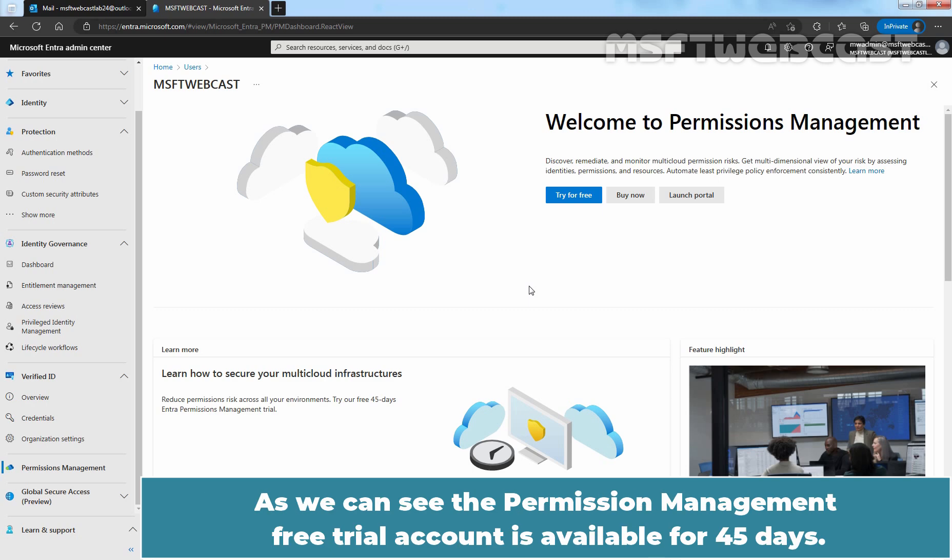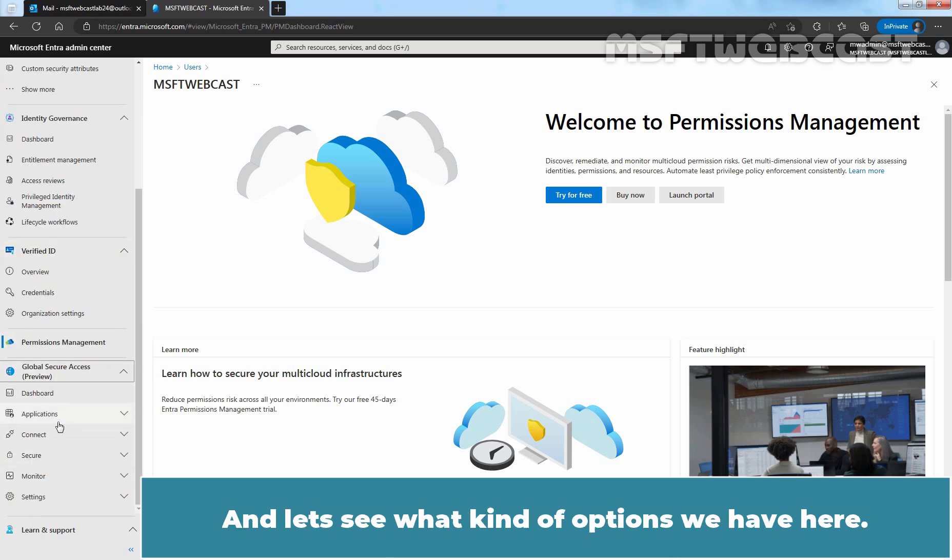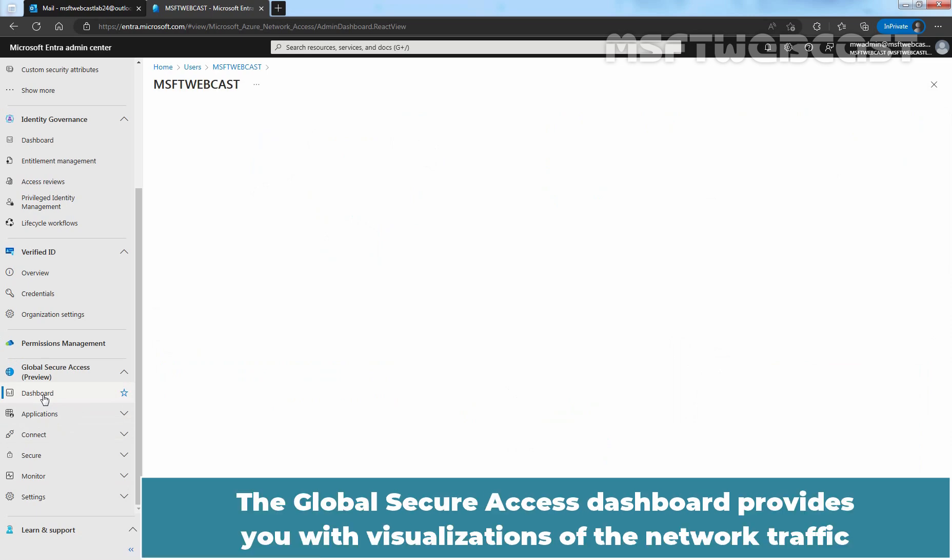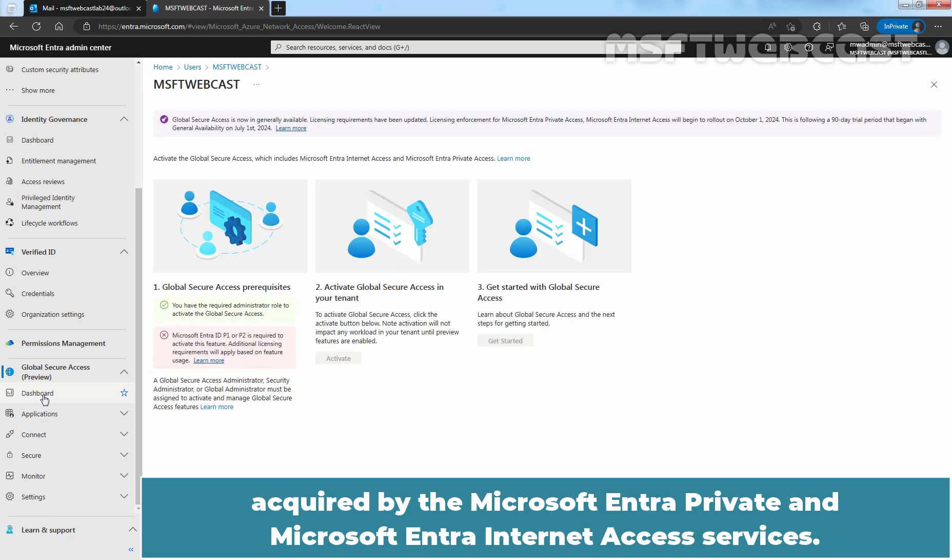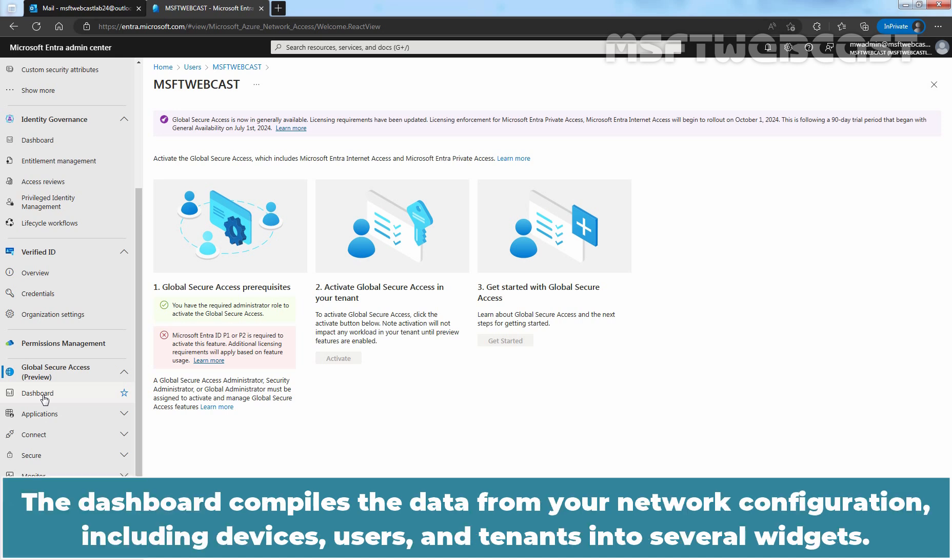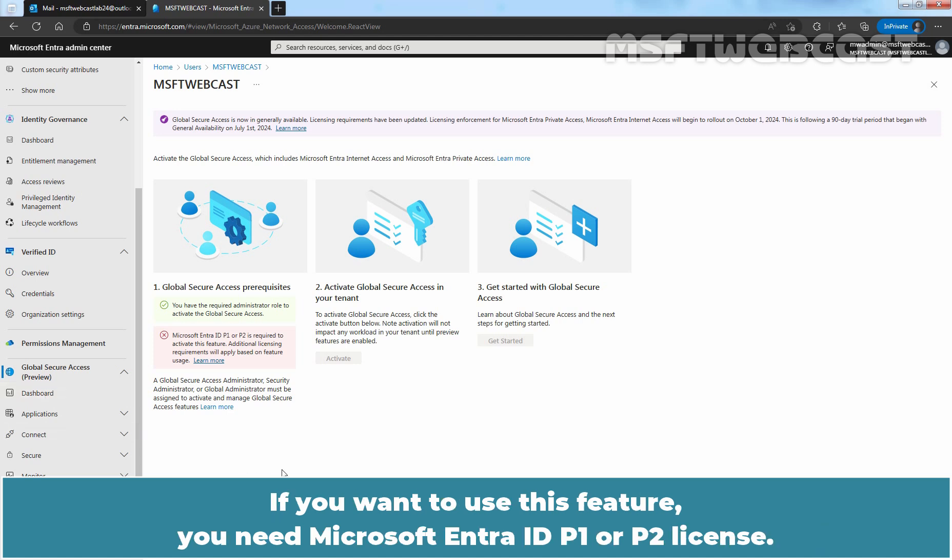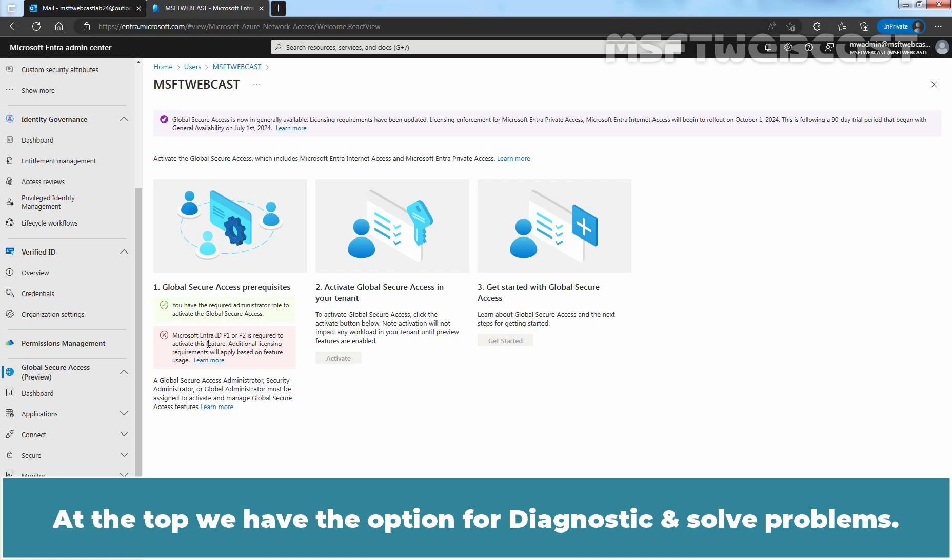As you can see, the Permission Management free trial account is available for 45 days. Under Global Secure Access, we can see it is still in preview. Let's expand it and let's see what kind of options we have here. Click on Dashboard. The Global Secure Access Dashboard provides you with visualization of the network traffic acquired by the Microsoft Entera Private and Microsoft Entera Internet Access Services. The Dashboard compiles the data from your network configuration including devices, users, and tenants into several widgets. As I told you earlier that this is the advanced feature which is not included in Microsoft Entera ID Free Subscription. If you want to use this feature, you need Microsoft Entera ID P1 or P2 license.